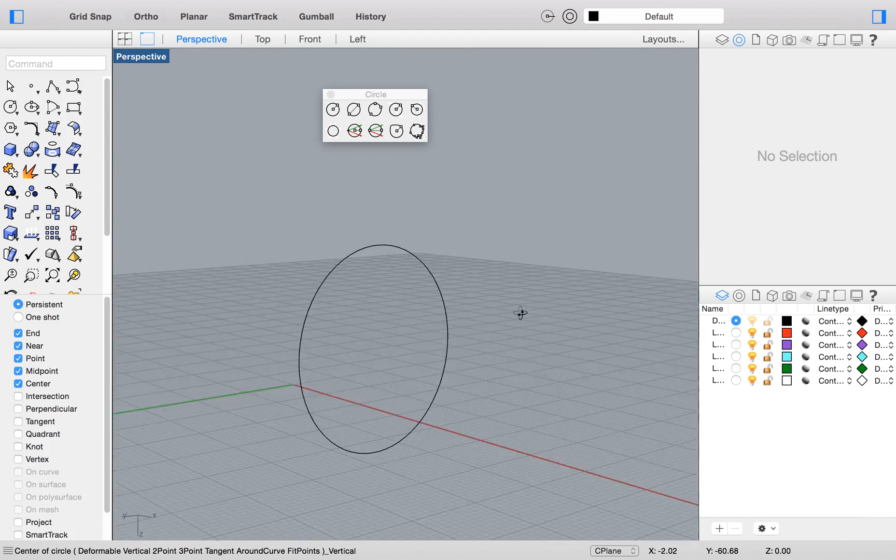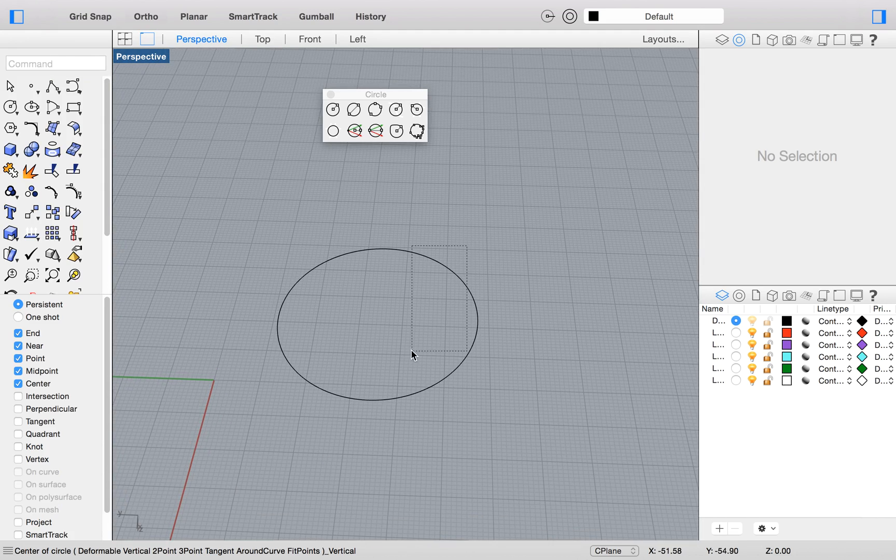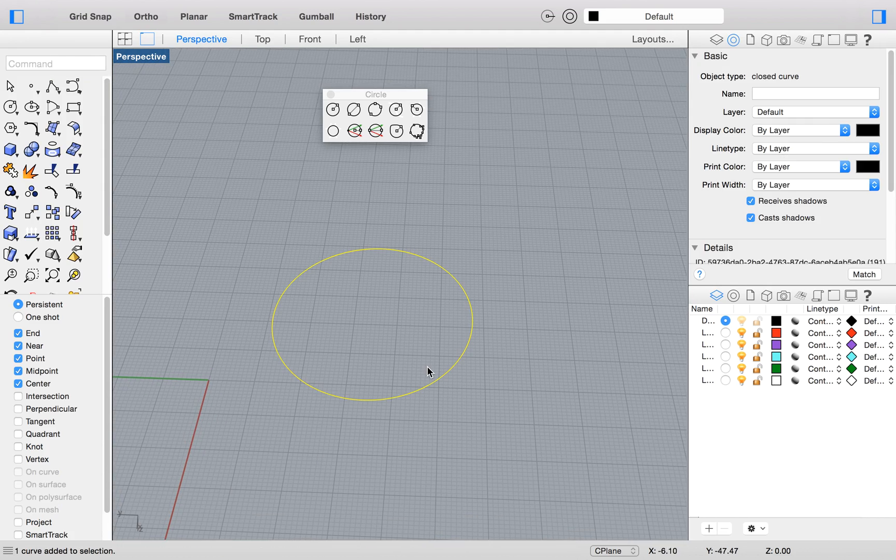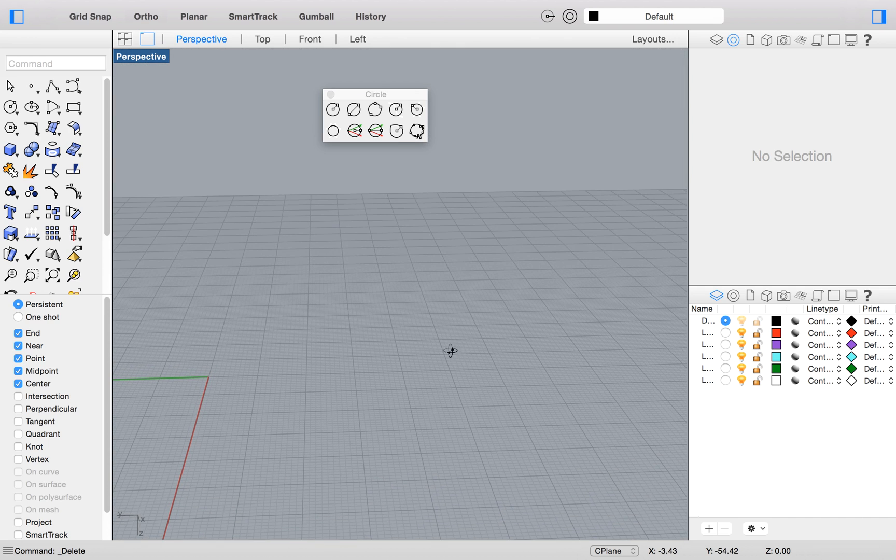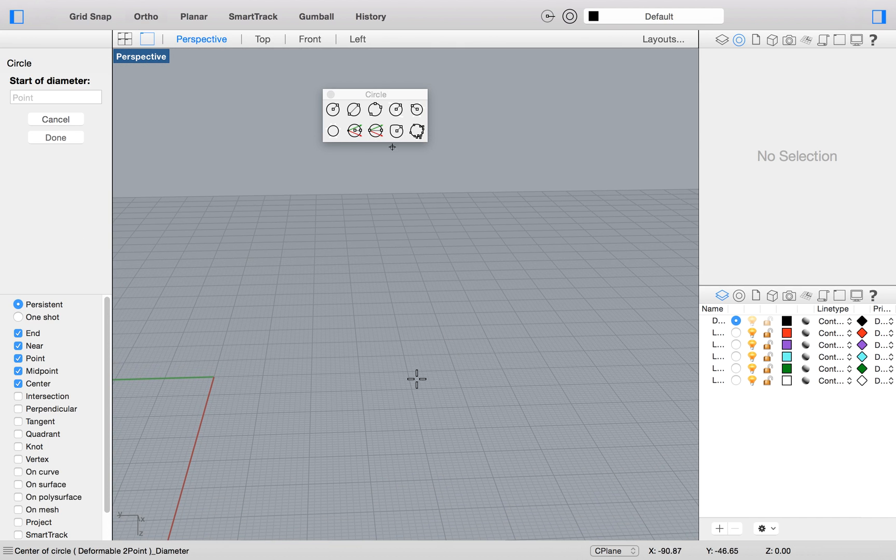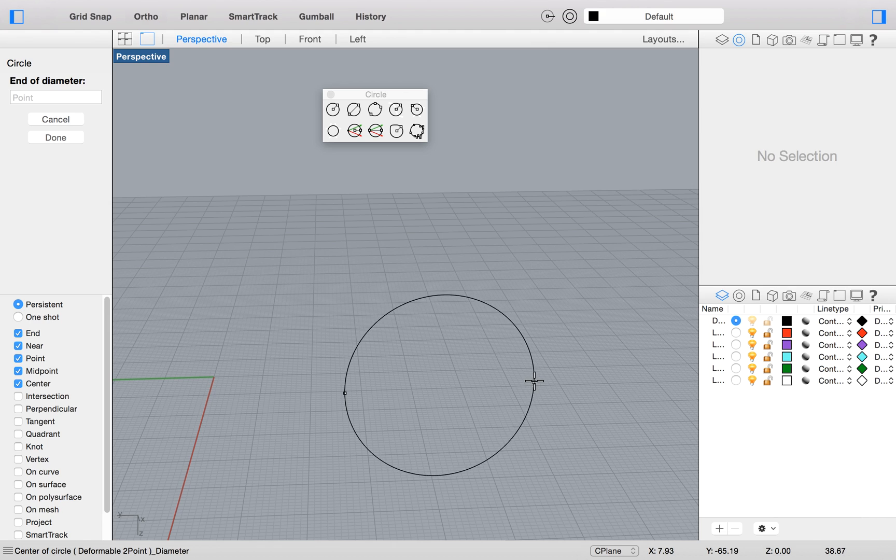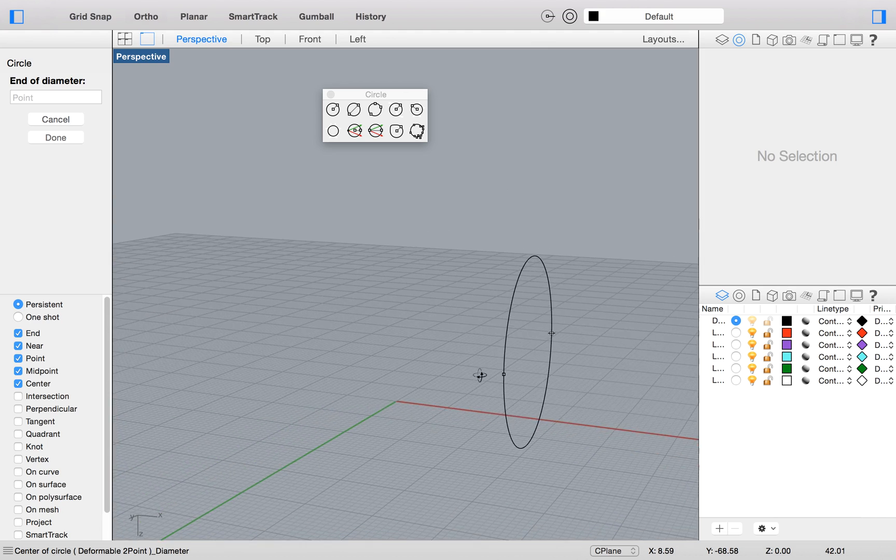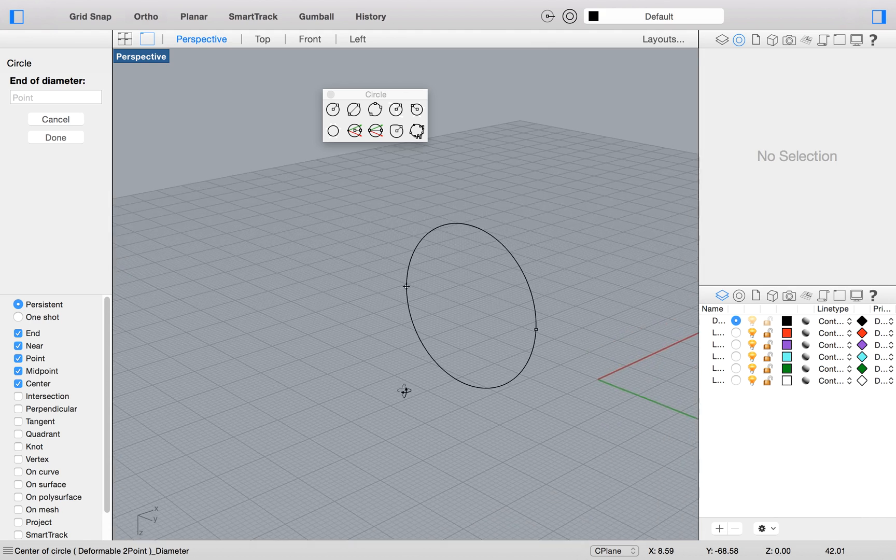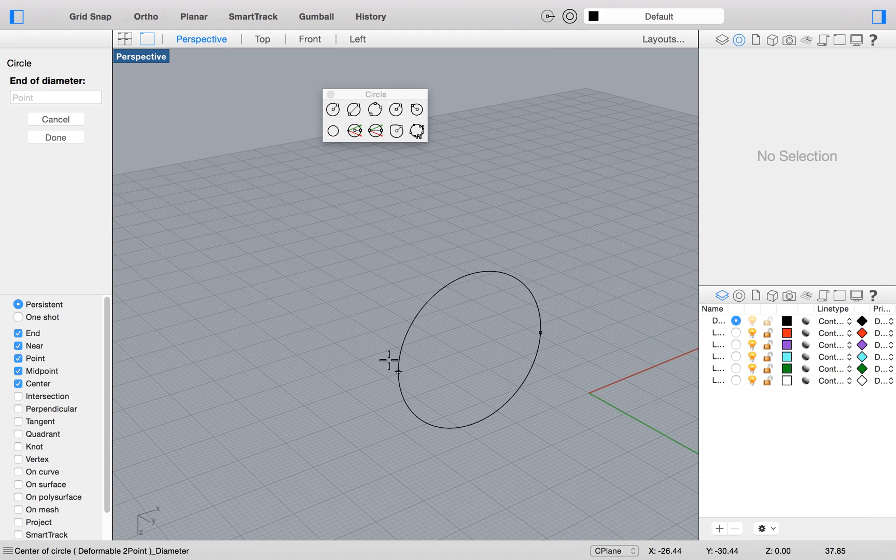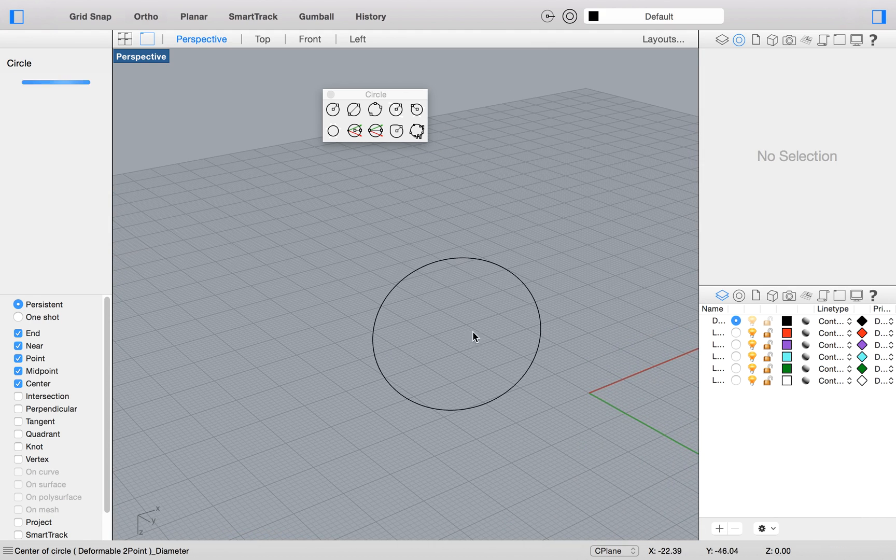You can make that a surface, you can make a hole in it, you can do whatever you want. This is basically the same but it's using two points. So I'm using two points to make my circle. Again, it's on a vertical plane so it could be really useful.